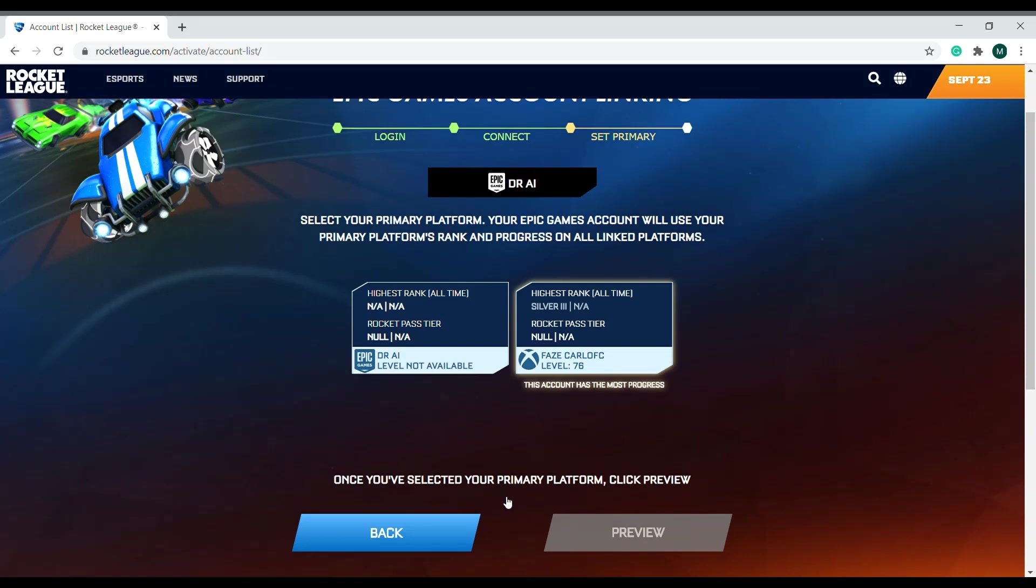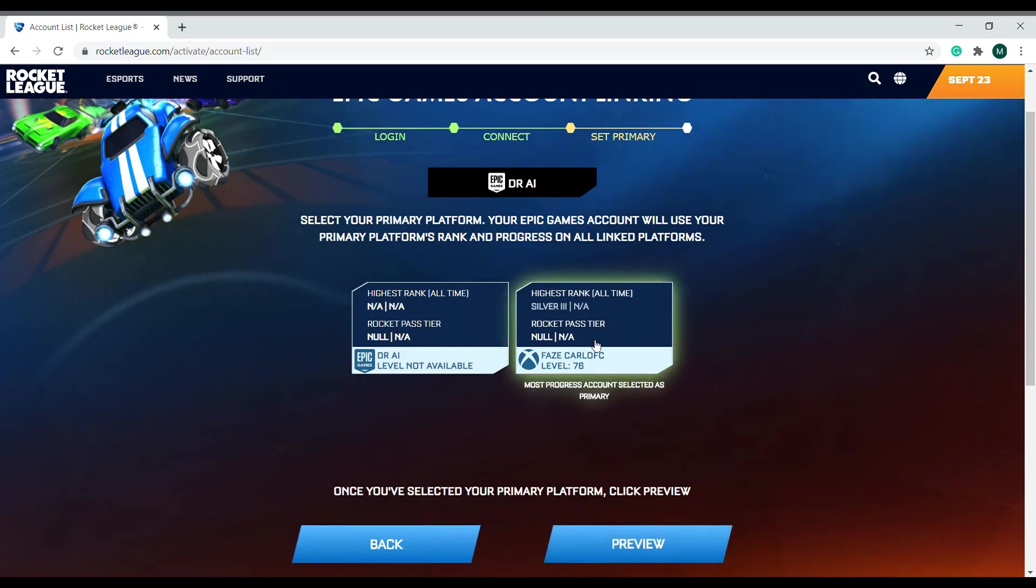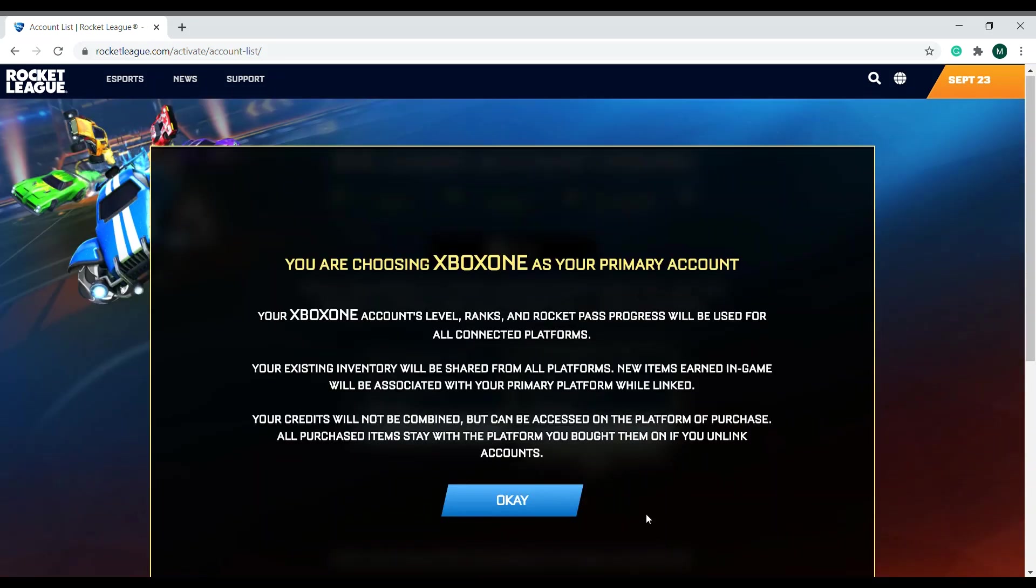It says once you select the primary platform, click preview. This is my primary platform. I play on Xbox. I'm going to click preview. It says you are choosing Xbox One as your primary account, and it says everything—all the ranks, all the progress—will be shown on your Xbox. So I'm going to click OK.